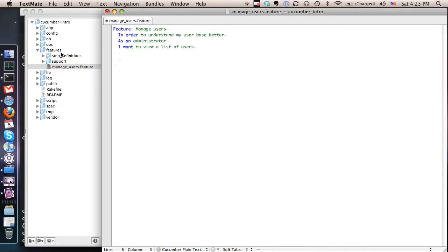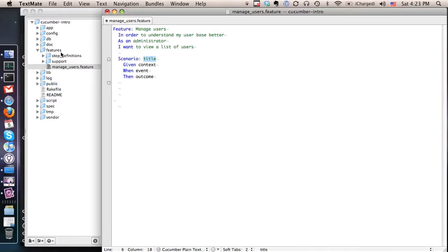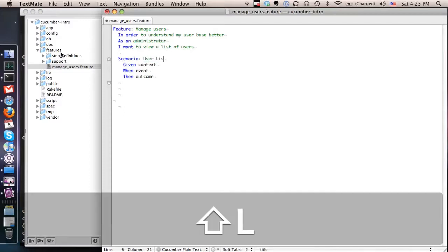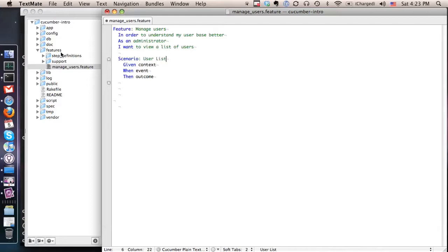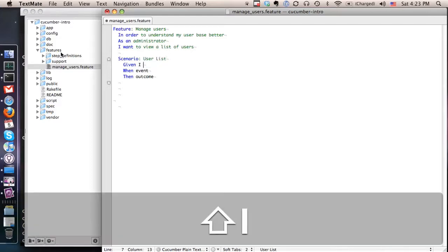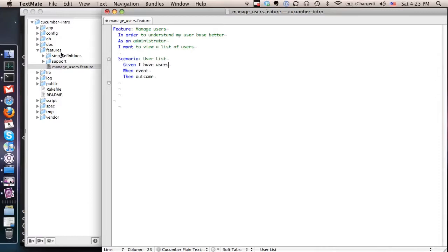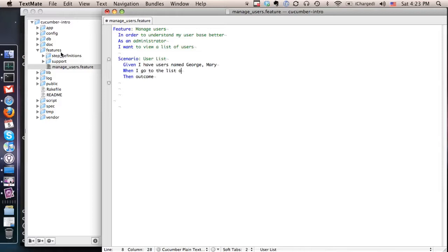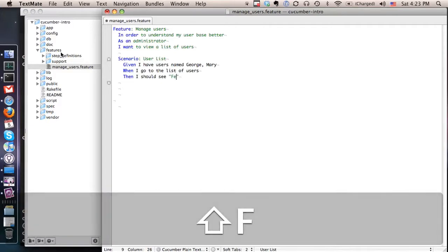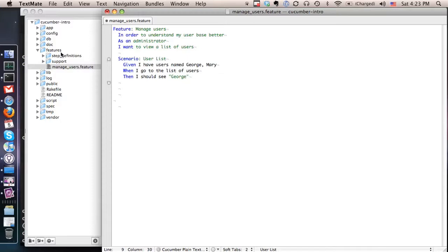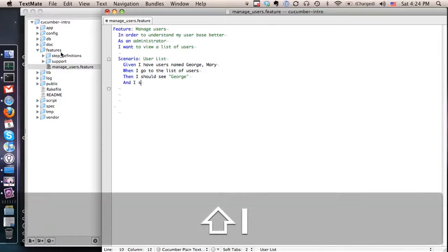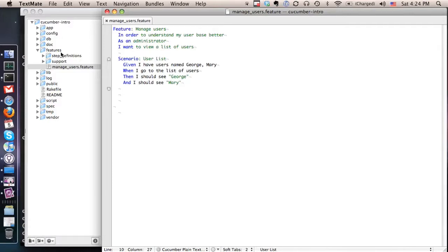And another thing you do in your Cucumber files, you create scenarios, which are little things that need to happen in order for this user story to actually be considered a success, to be considered that it was implemented and it was delivered as expected. This is sometimes called the acceptance criteria. So we're going to create a scenario and you can have as many as you want. Let's say I have some users in my database named George and Mary. When I go to the list of users, then I should see George and I should see Mary. All right. So as you can see, it's very plain English.